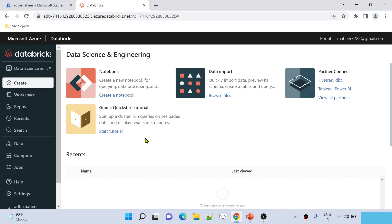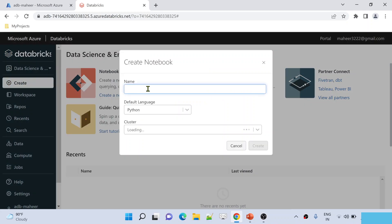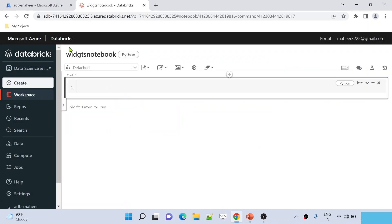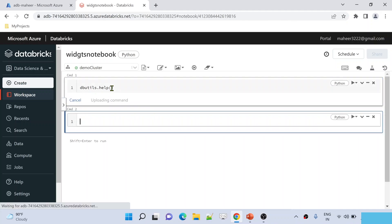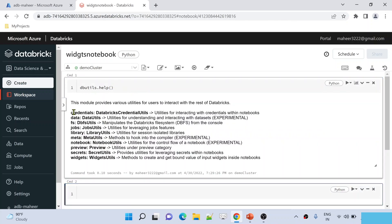I have already opened my Databricks workspace here in the Chrome browser. Let's try to create a new notebook — create notebook. I am going to name it 'Widgets notebook'. This notebook's default language is Python and a demo cluster is already created inside my Databricks workspace, so I am selecting it as the default cluster. Let me hit the create button to create this notebook. Widgets notebook is created and it is now attached with the demo cluster.